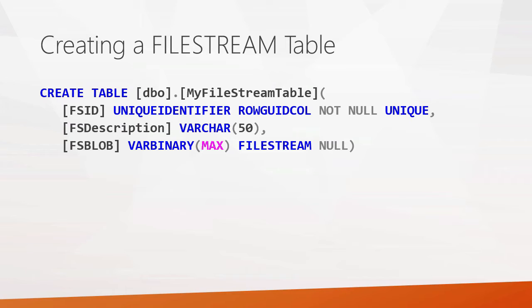And then, when you go to actually define the blob data type itself, you define it as varbinary max. And you throw in the file stream keyword. And that's what allows SQL Server to know that this is a blob data type that's going to be stored in the file stream system.